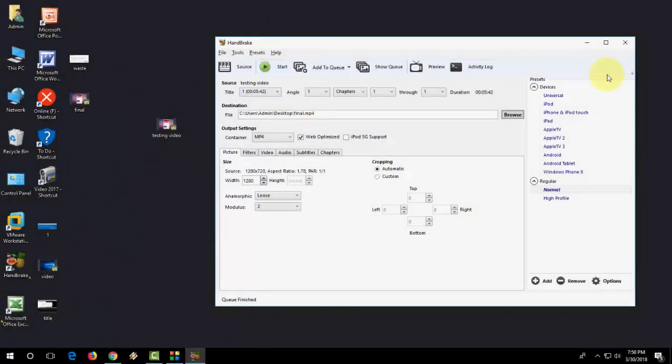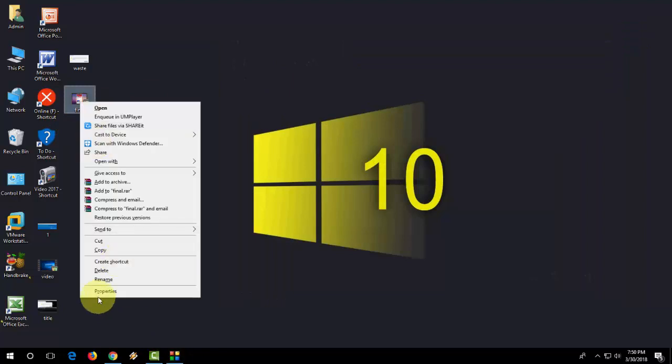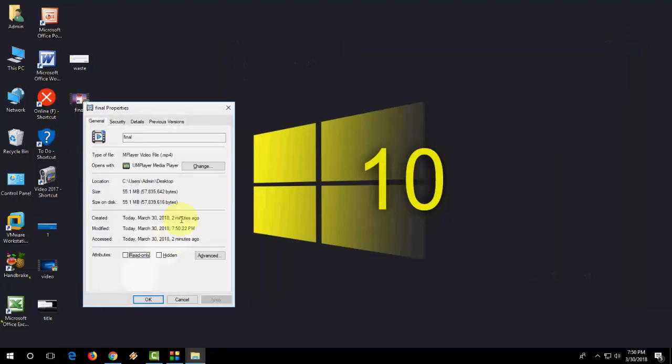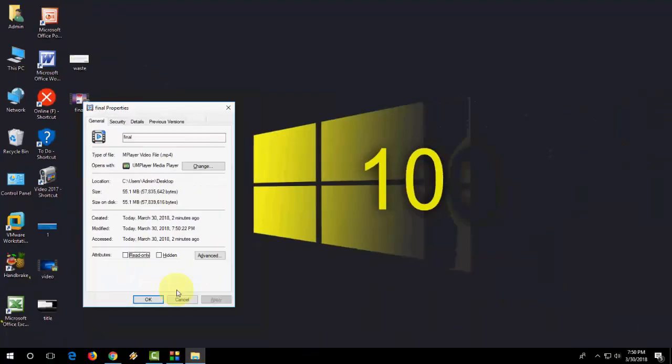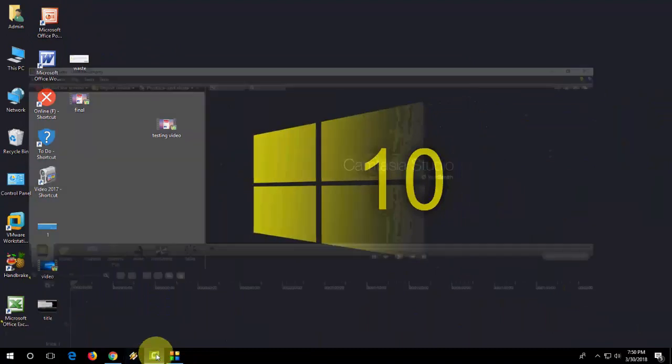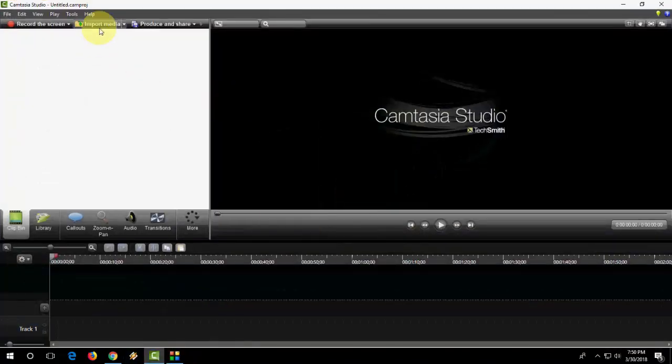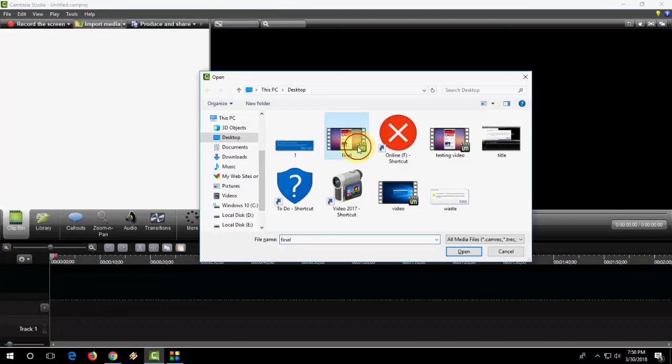Okay, done. The video is complete and the video file format is also MP4. This is the same file, MP4, but it's converted now. Now open Camtasia and let's try it.